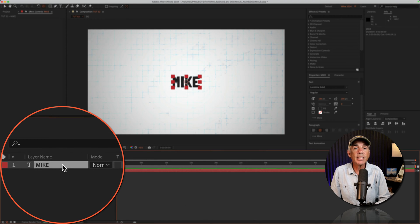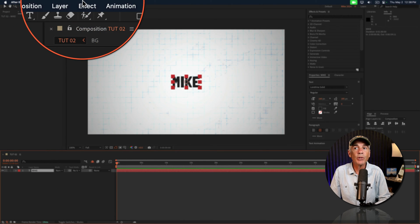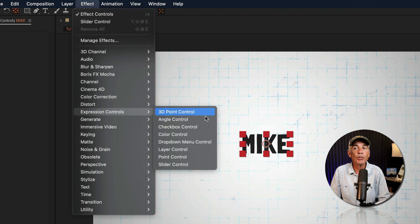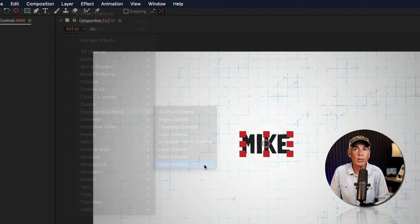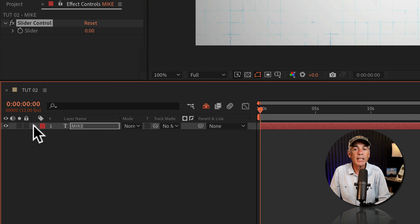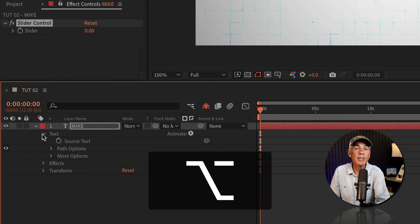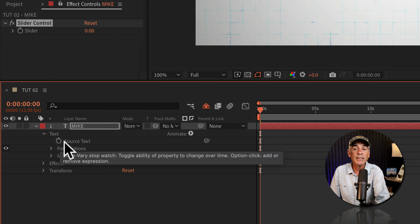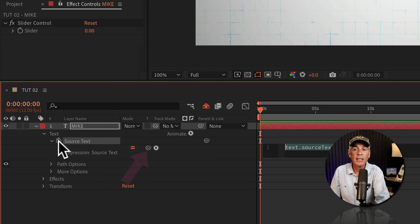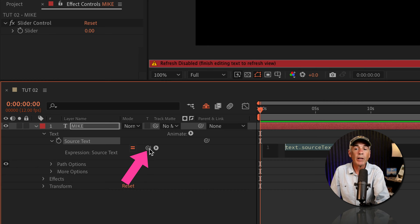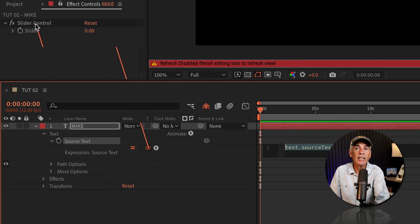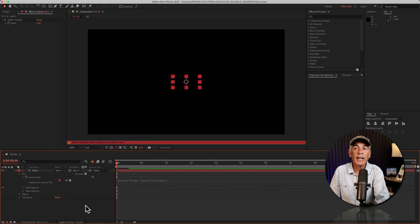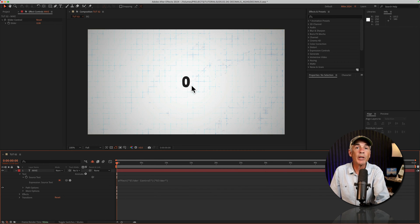So with the text layer selected, go to the top menu, go to effect, expression controls and select slider control. Twirl open the text layer, twirl open text, hold option on a Mac, alt on Windows, click on the stopwatch for source text. Then go to the expression pick whip, click that, and drag it right to the slider control. I'll click away. Now you'll see the text was converted to a number.